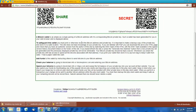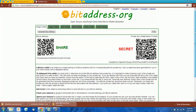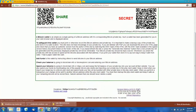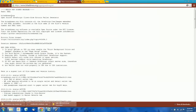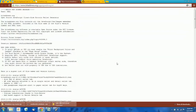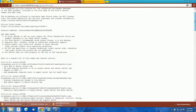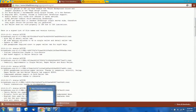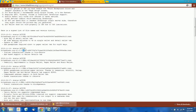Just like with the Tails ISO file, you can also check the signature on the bitaddress HTML file. If you have PGP, his PGP key is available here, and there's also a version history which is signed so you can check that signature as well. The way you actually check the signature on the HTML file you download is to hash it with SHA-1 and compare it to the hash listed here.